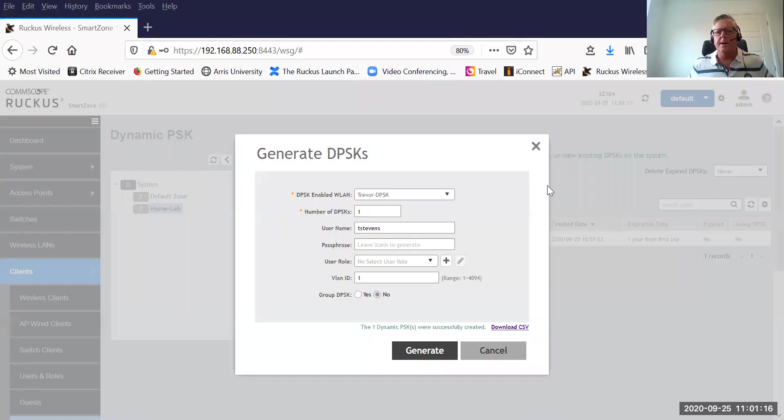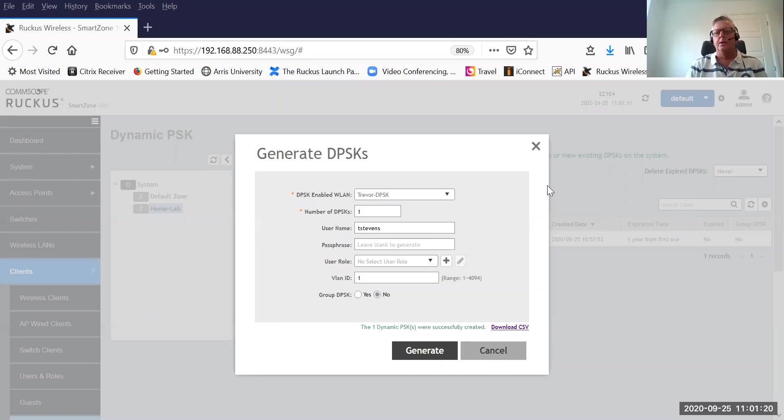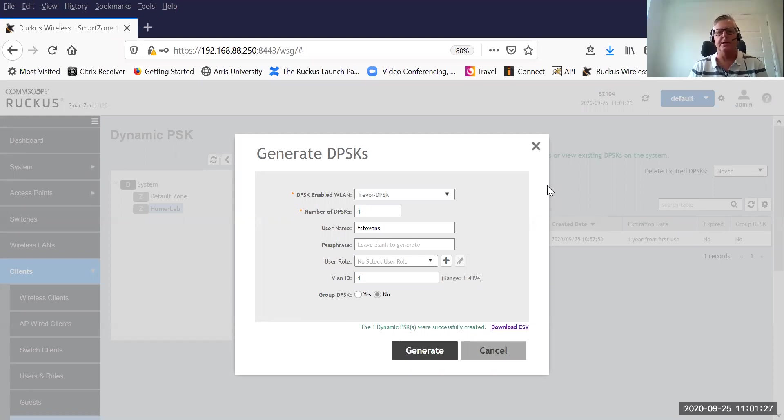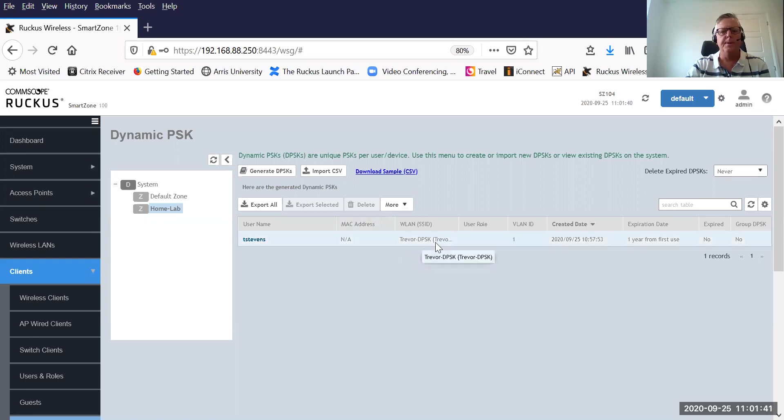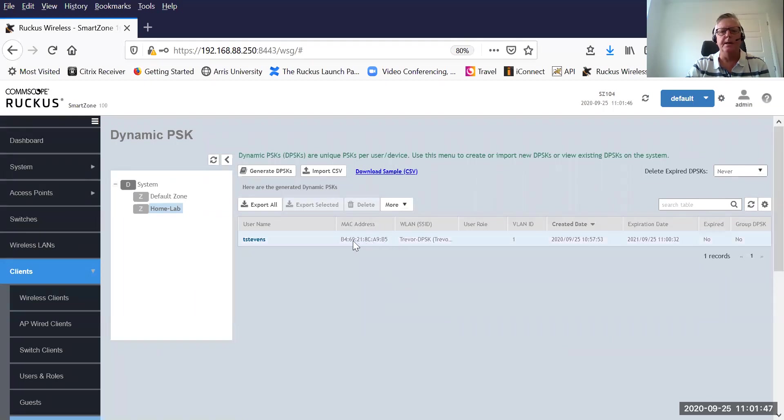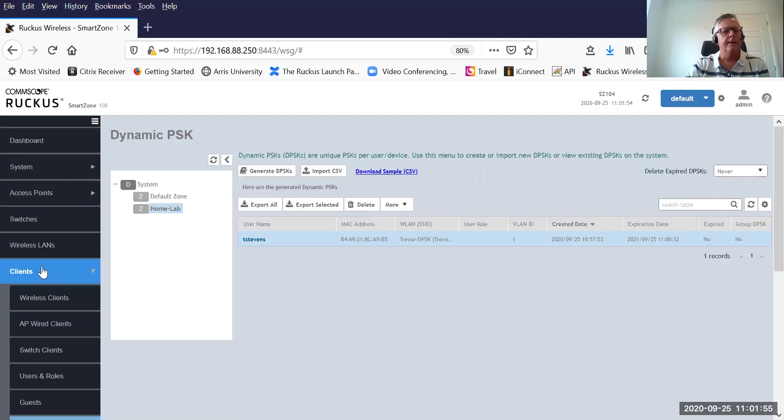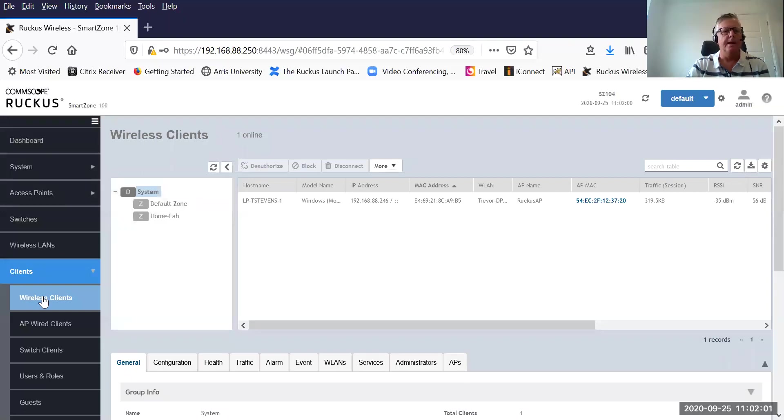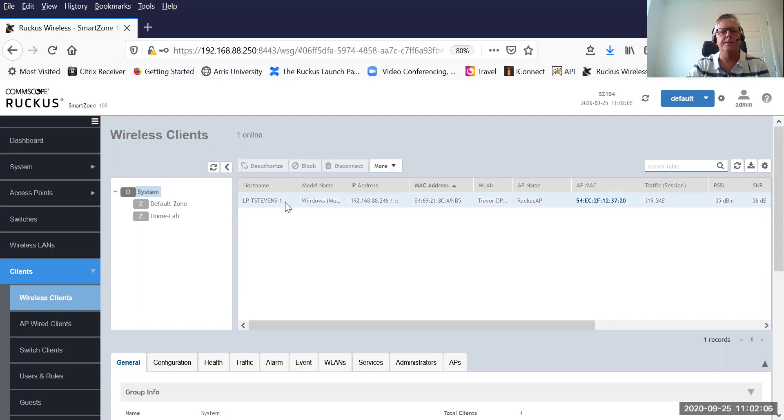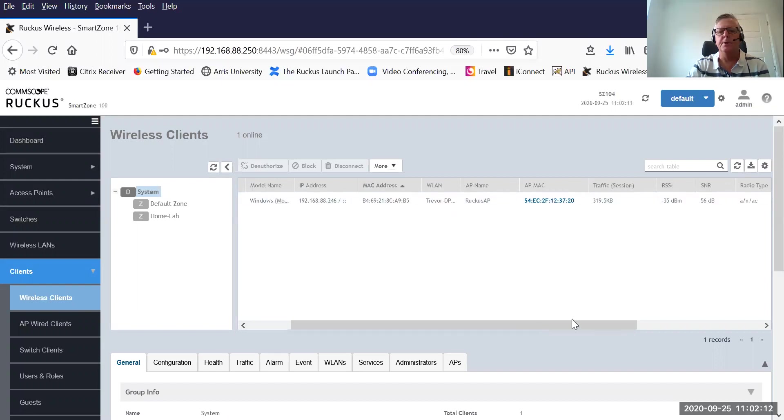As you can see, my laptop has successfully connected to the WLAN using the dynamic pre-shared key. It is a secured connection. I'm now going to go back to my controller. Just close out that screen. There is the record for Trevor DPSK. Let me just refresh the screen. You'll see it is now bound and it is bound to my WLAN adapter MAC address. In other words, I have joined this WLAN using the dynamic pre-shared key as my passphrase. If we now go and have a look under clients, wireless clients, there we are. There's laptop Trevor Stevens. It's a Windows device. There's my IP, my MAC, A9B5 on my WLAN adapter.